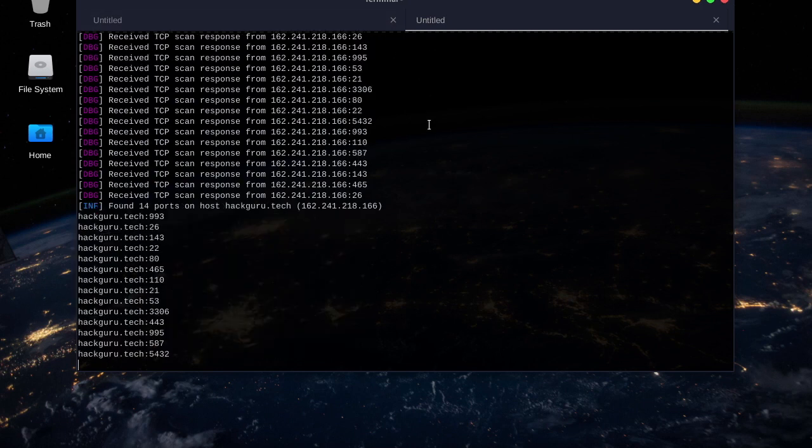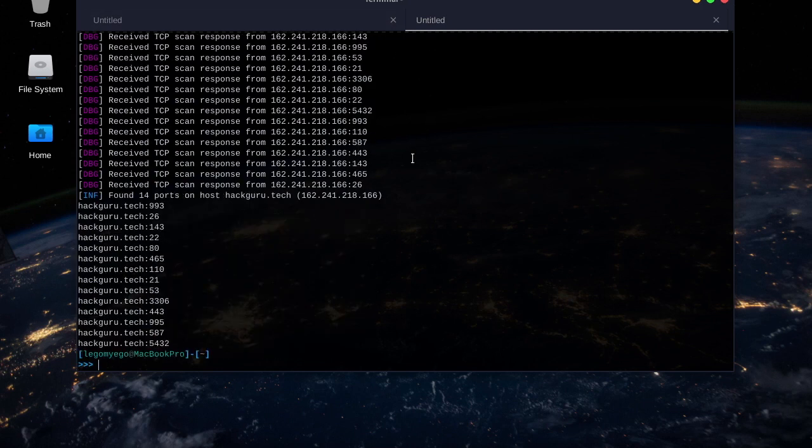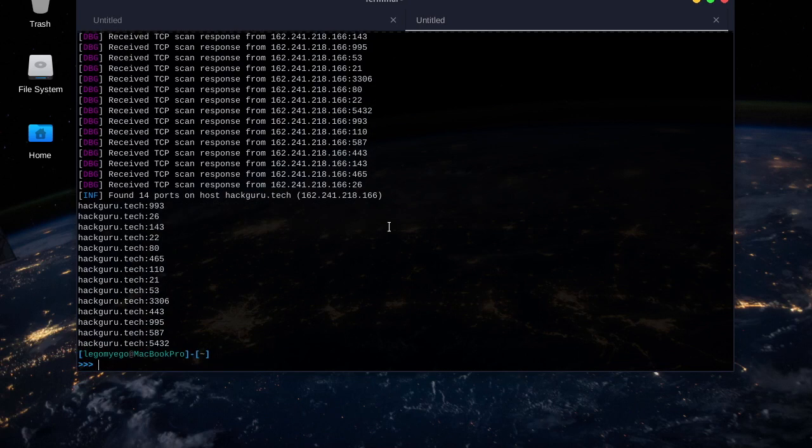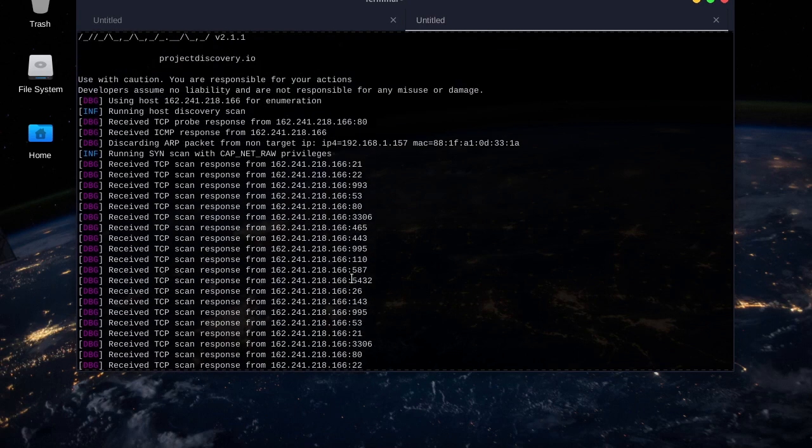Look how fast that was. It found 14 ports that were open.